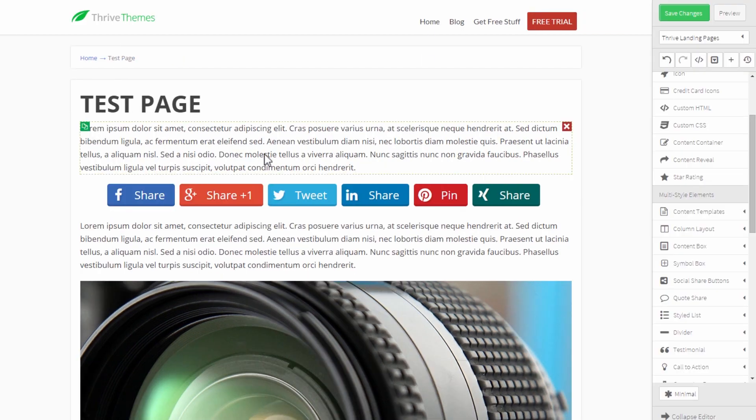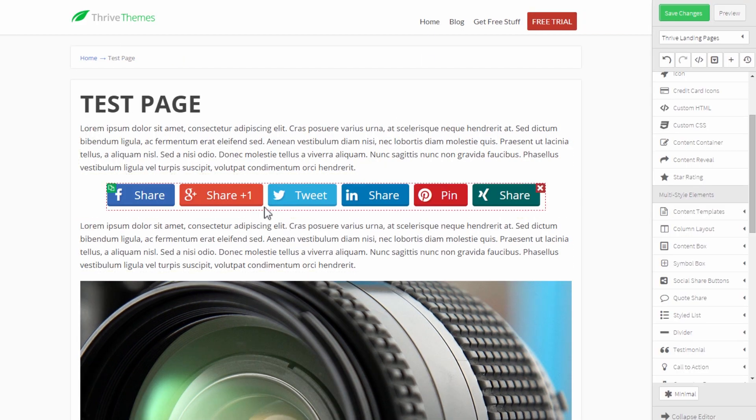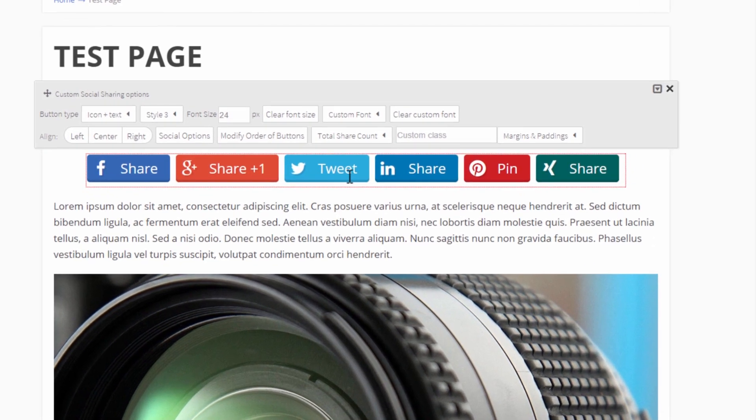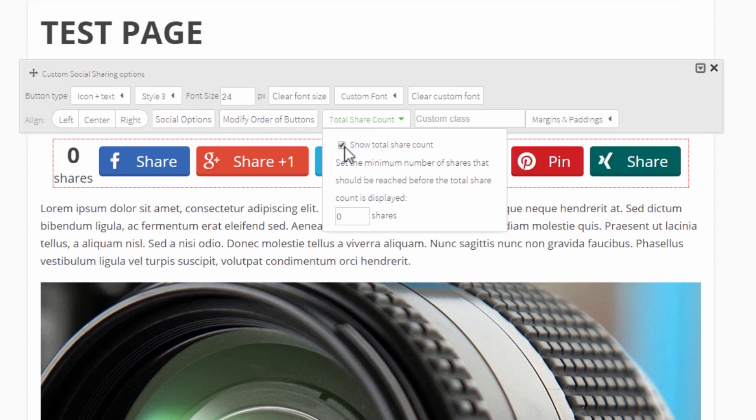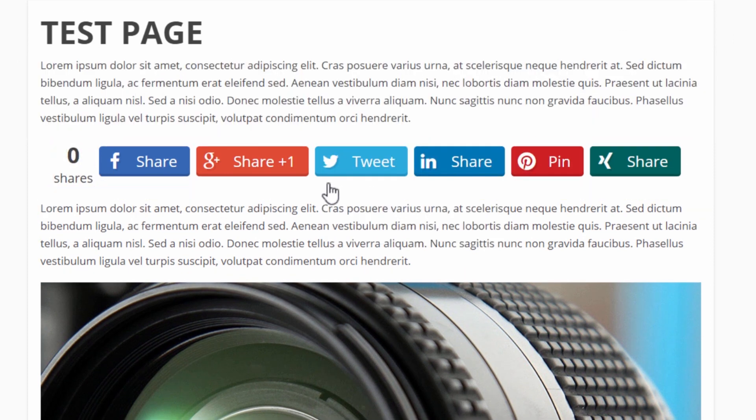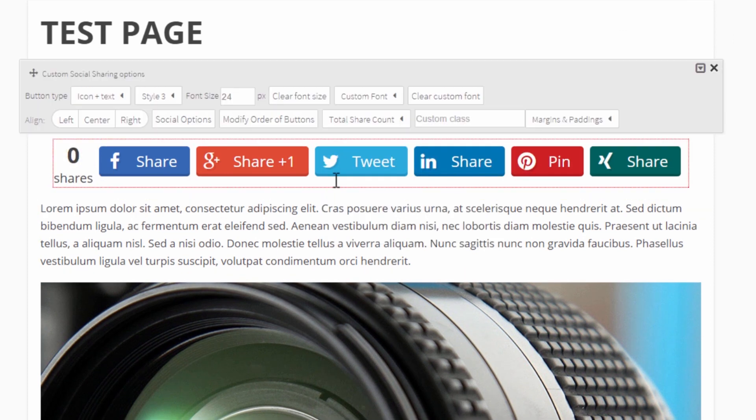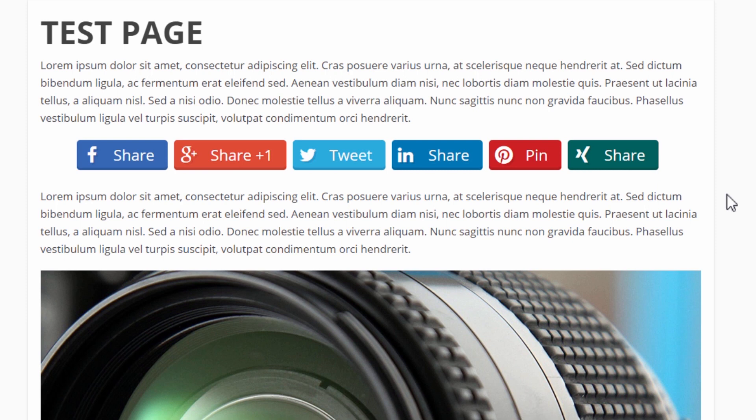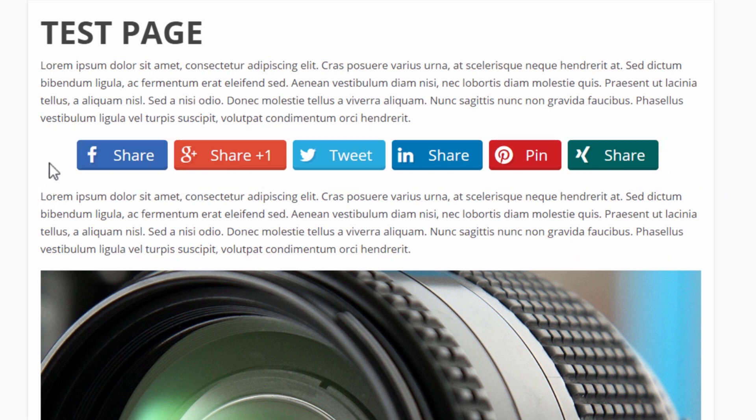But that is still not all, so let's quickly go back to the editor. There are two more things I want to show you. First you can add a total share count here so that will just show to the left of the buttons and you can also add a minimum number of shares you want to reach before this is displayed. So maybe you want to have at least 10 shares and so as long as it's under 10 shares nothing will show and as soon as you have more than 10 shares the total share count will show to the left.